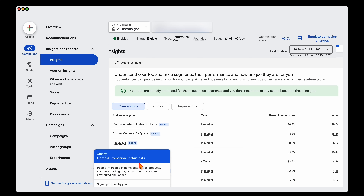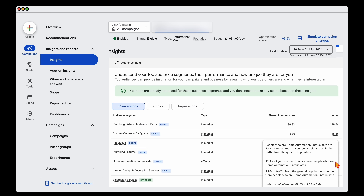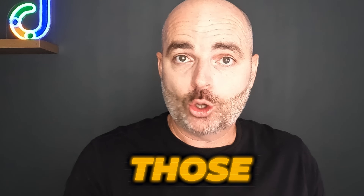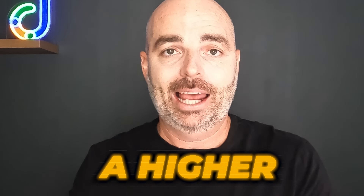Some people go into these audience insights and don't really understand why Google is targeting certain audiences. For this account, there's an audience called home automation enthusiast — not an audience you would usually align with this company's products. But the reason Google is targeting it is because 82% of all conversions are also part of this audience. The take-home message is: with Performance Max, if it starts to see different audiences performing better — even if they're not directly aligned to your product or services — Google will start putting more money into those audiences because they convert at a higher level.